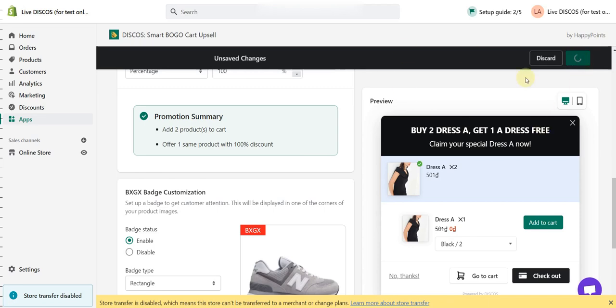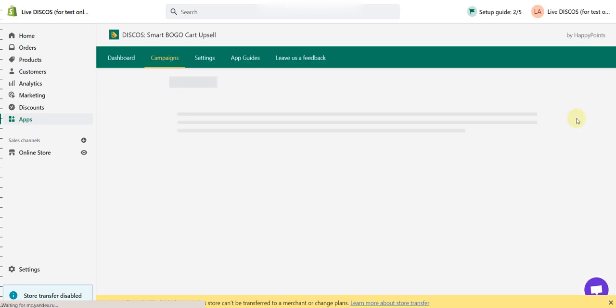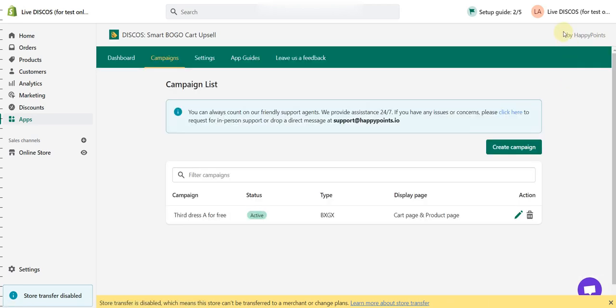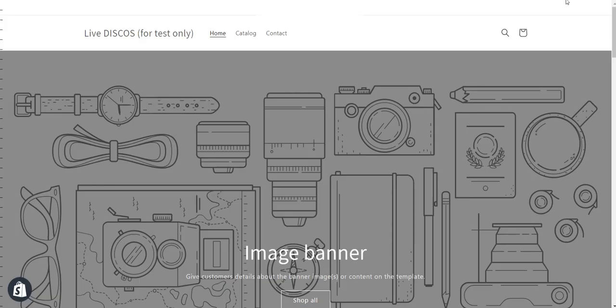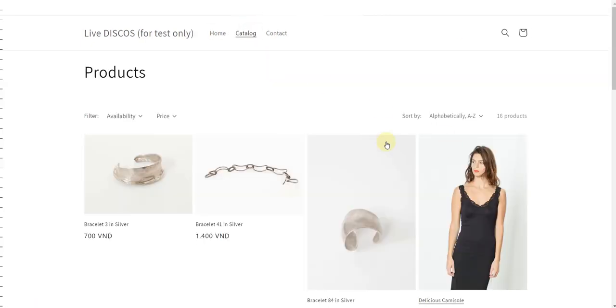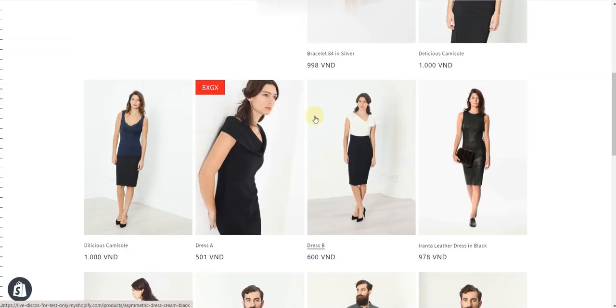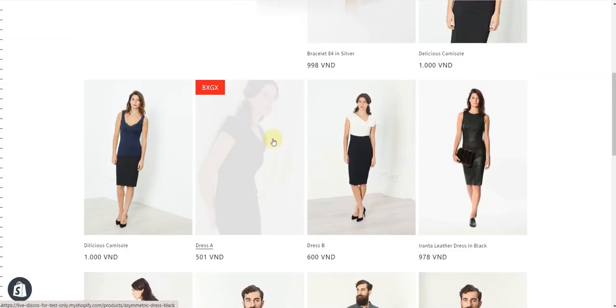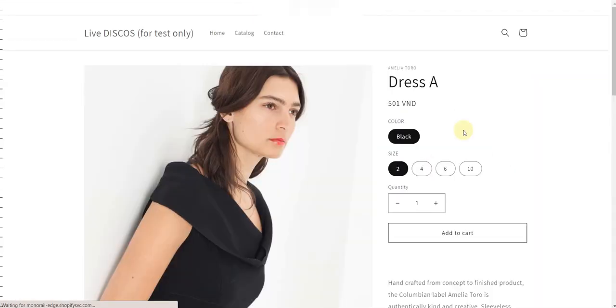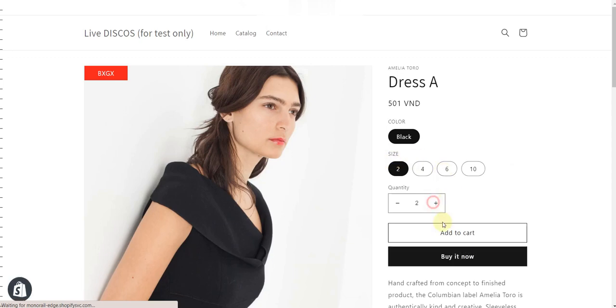It's just as simple as that. After that, you can check again in the storefront to see if it works or not.